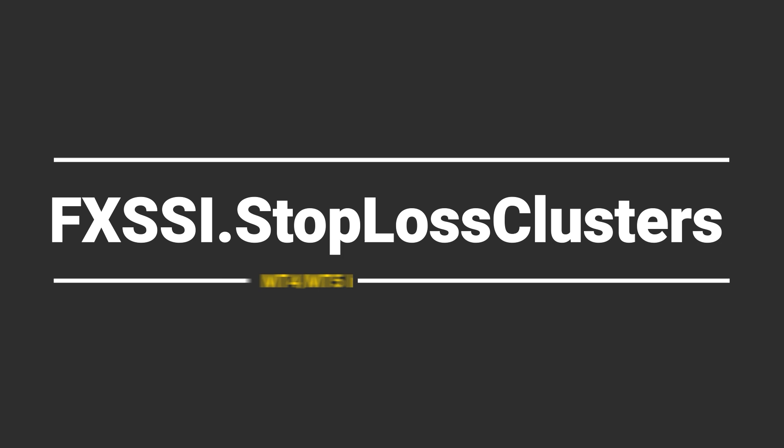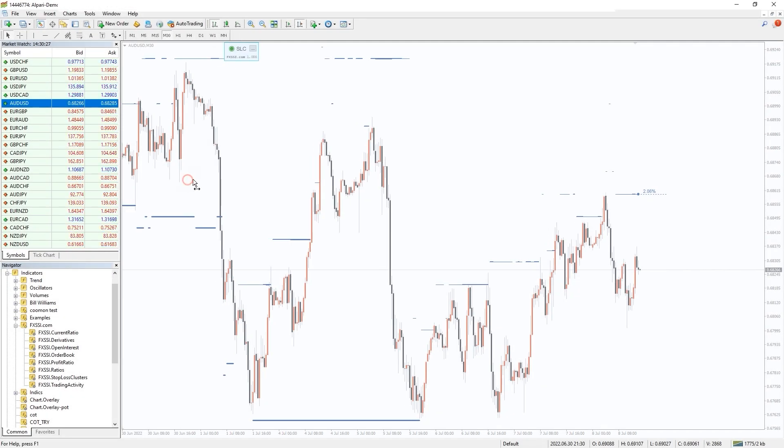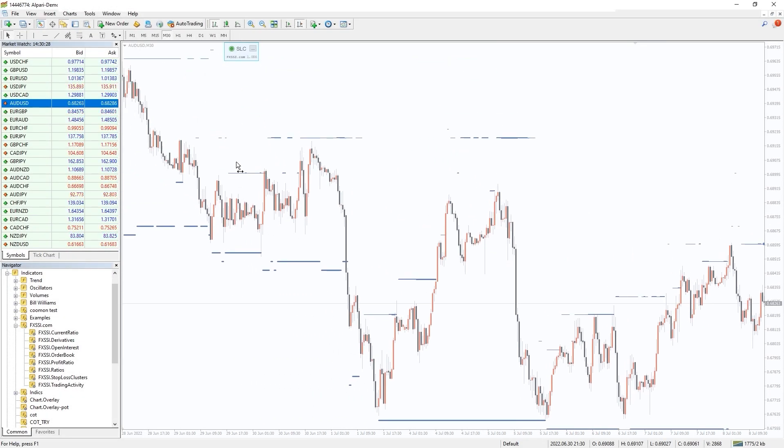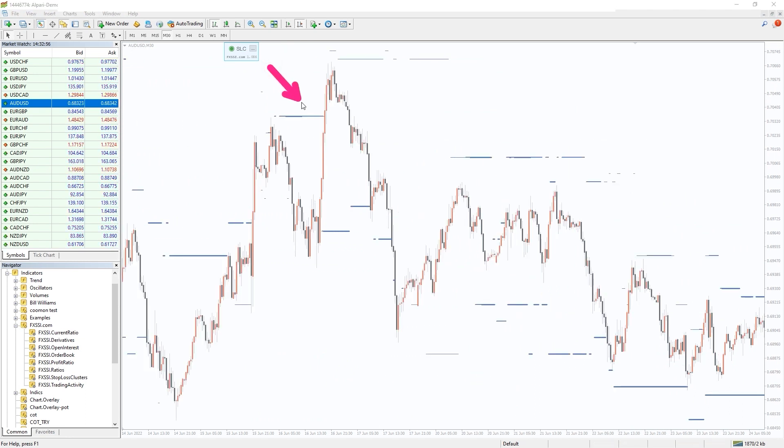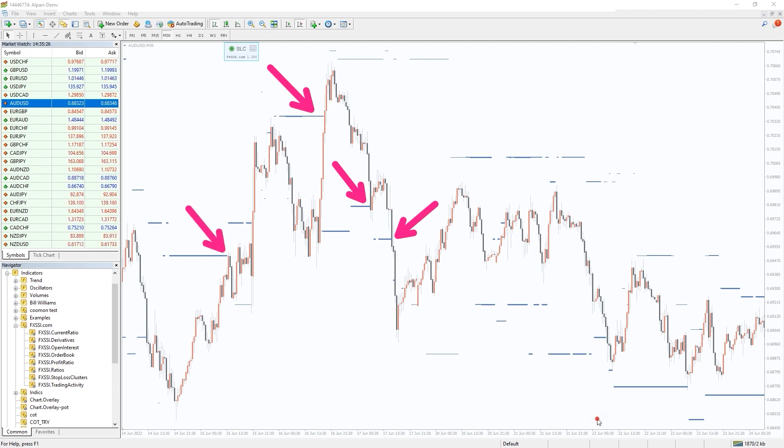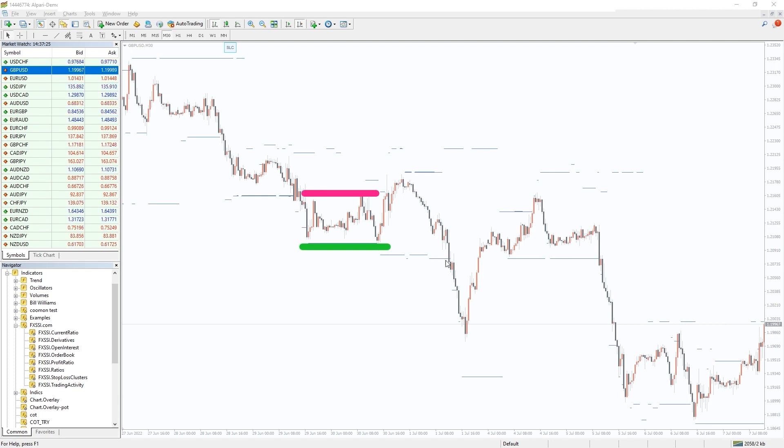I also want to recommend you an indicator that shows levels where other retail traders place their stop-loss orders. The price is very likely to interact with these levels. The best way to use this indicator is to sneak your take profit into such stop-loss clusters. Thus it will be triggered with a higher probability.